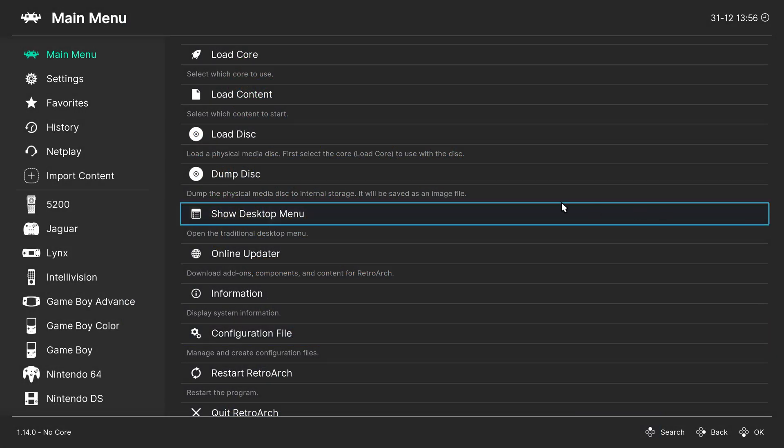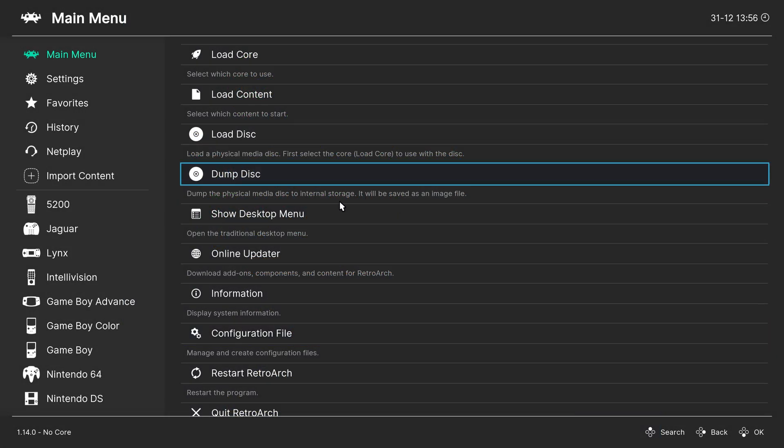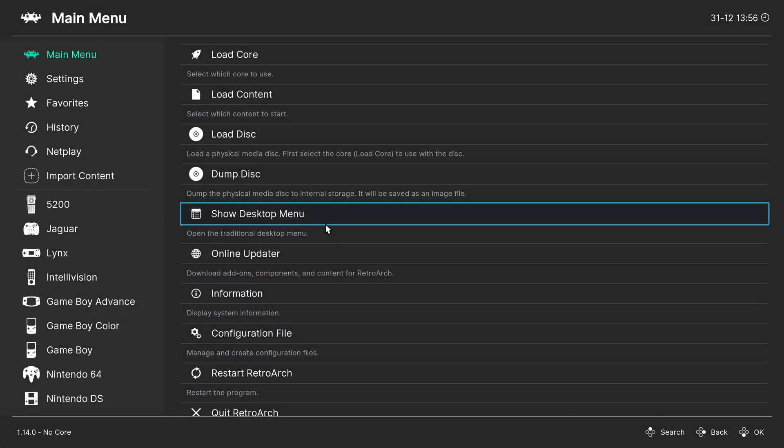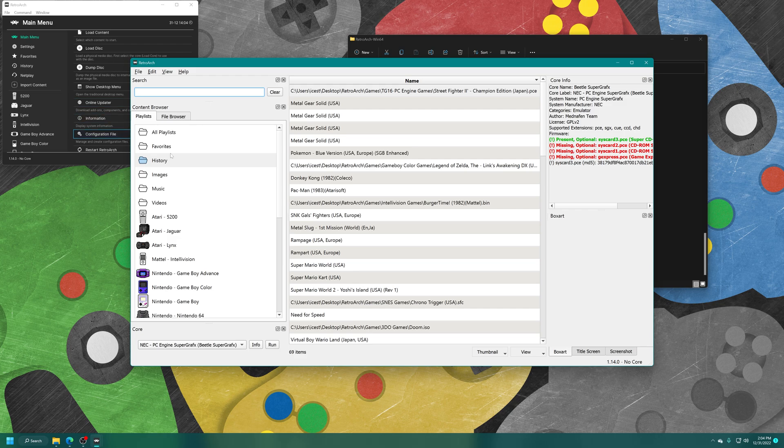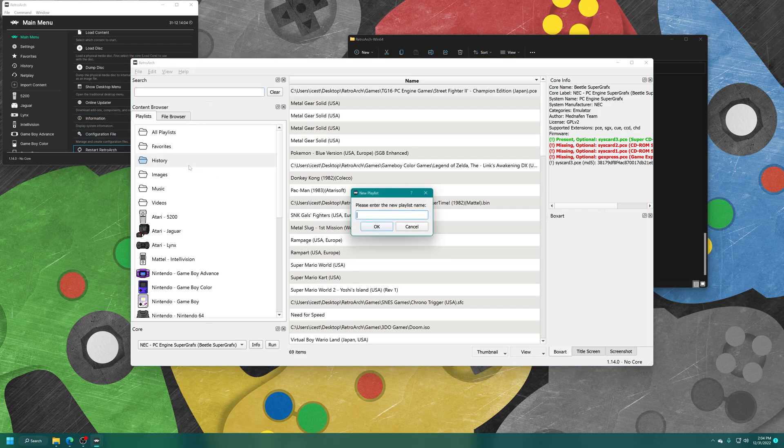Now, I'm not too personally fond of that method. So what I like to do instead is use the RetroArch desktop menu to make games playlists. So you can access the desktop menu by clicking on Show Desktop Menu or pressing F5 on your keyboard to activate it.